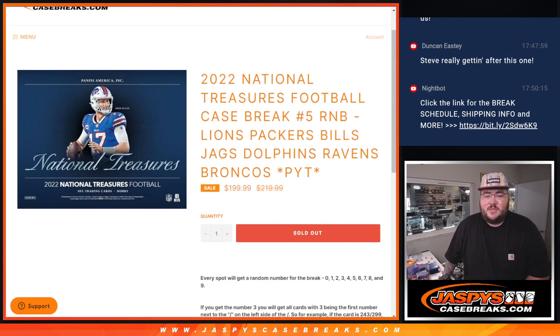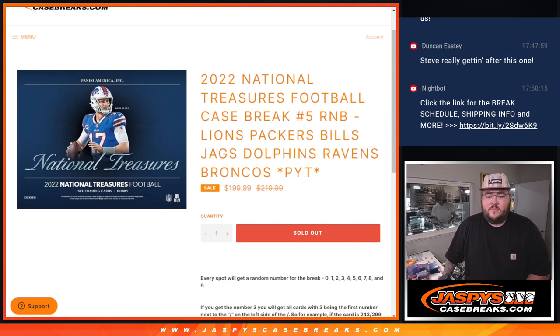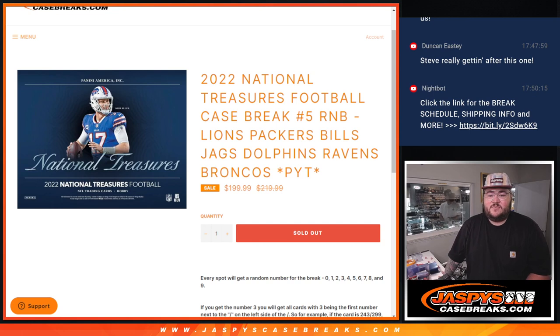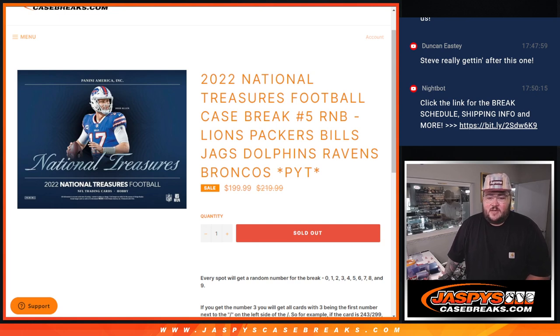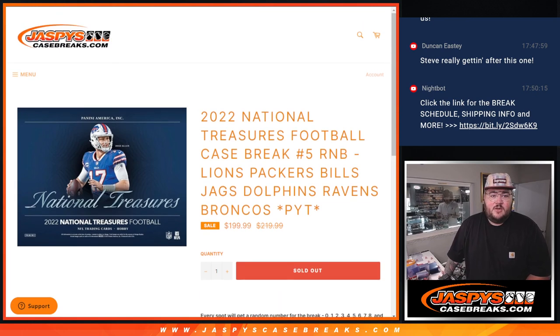The seven teams in it: Detroit Lions, Green Bay Packers, Buffalo Bills, Jacksonville Jaguars, Miami Dolphins, Baltimore Ravens, and the Denver Broncos.